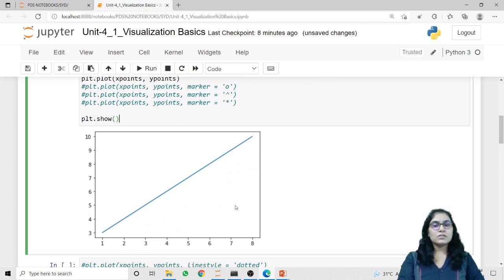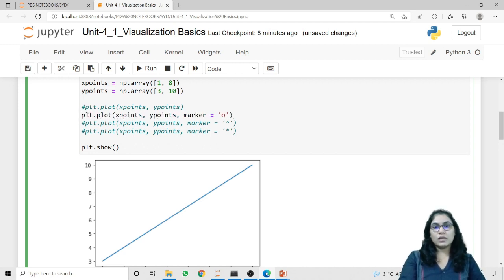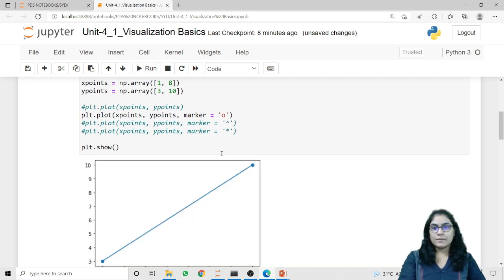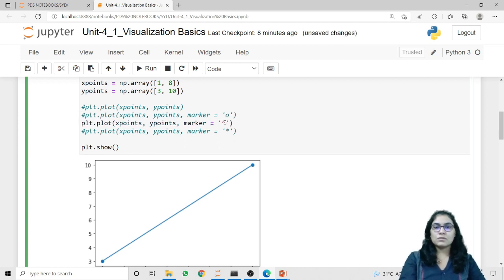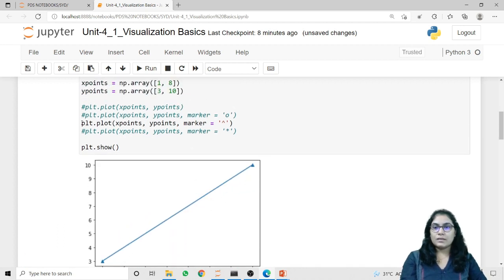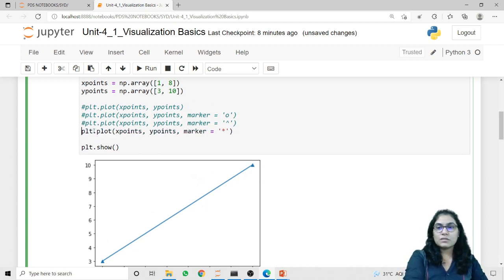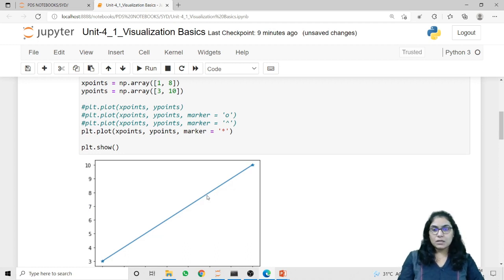We can use different symbols to represent these points using the marker parameter inside the plot method. Passing the value 'o' will represent both points with a filled circle. If I want a triangle I use a caret sign, which represents both points as a filled triangle. Using an asterisk sign we can represent both points with a filled star. These are the different marker variations we can apply to represent our points.